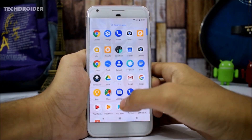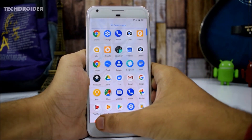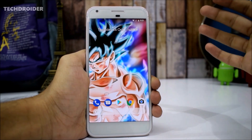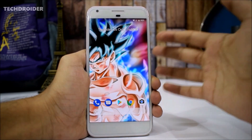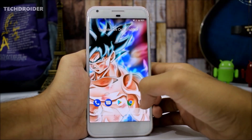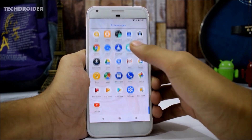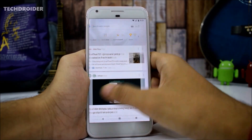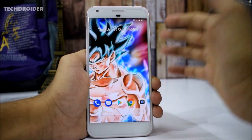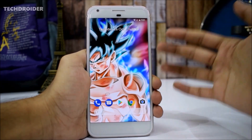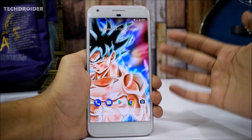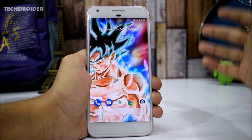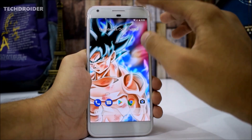The next major thing we got is the new Pixel 2 launcher with a bottom Google search bar, and it's officially available. You won't need to install any Pixel 2 APK or any Pixel 2 launcher to get this look — it's official in Android 8.1. I think it's pretty cool that Google is implementing the Pixel 2 features with the Android 8.1 update.